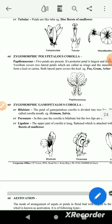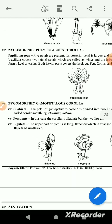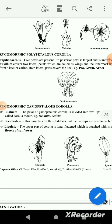This is the bilabiate. In bilabiate, the gamapetalous petals are fused. The petals are fused and divided into 2 lips.